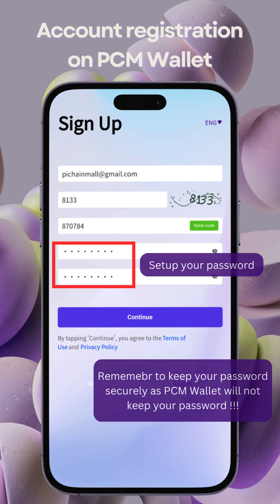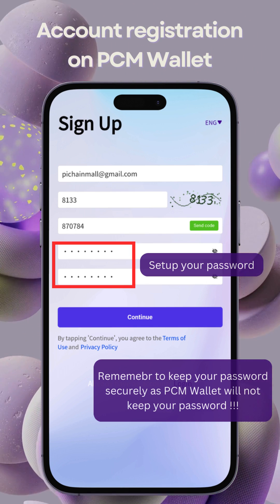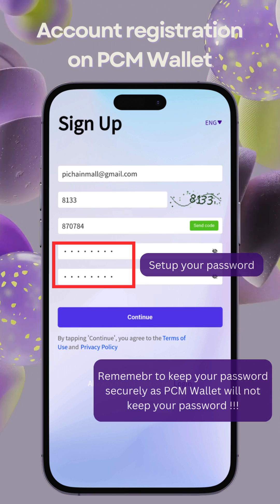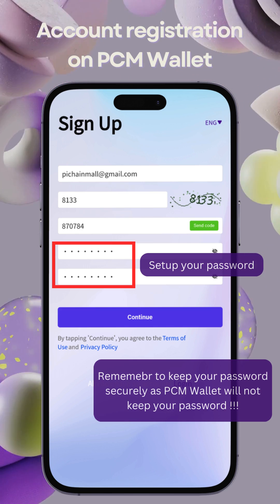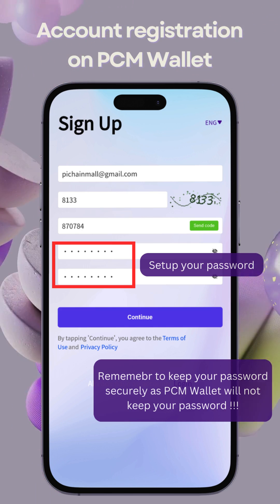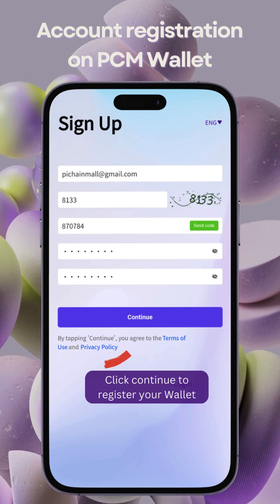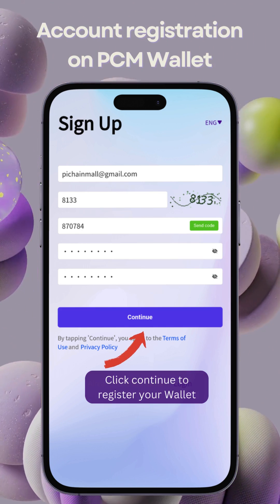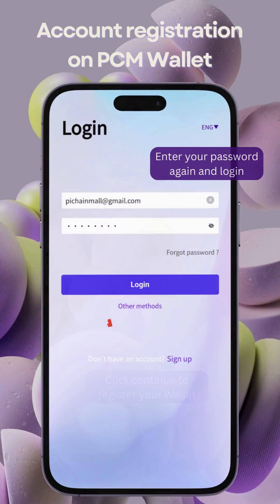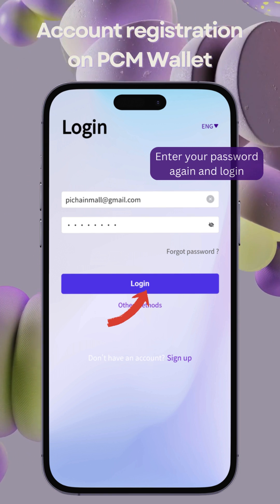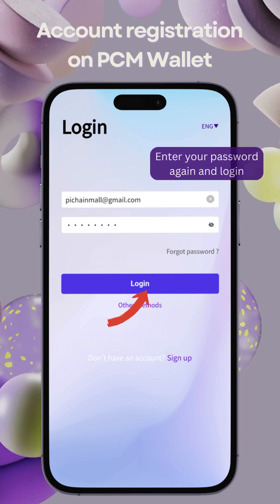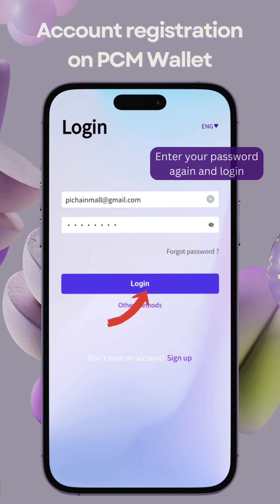Next, set up your password. Remember to keep it secure as PCM Wallet does not store passwords. Once your account setup is complete, you'll be directed to the homepage. Enter your password to log in and your PCM Wallet is ready to use.